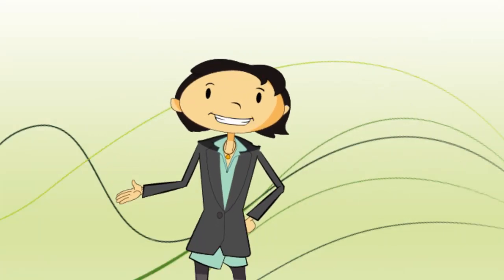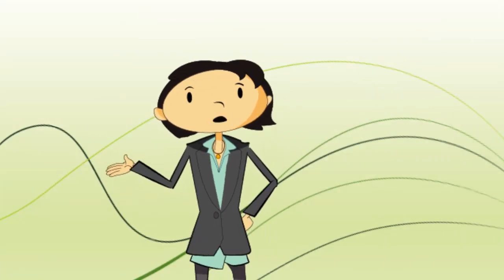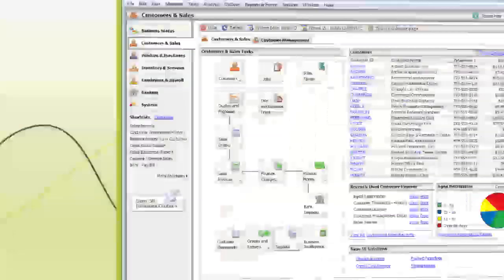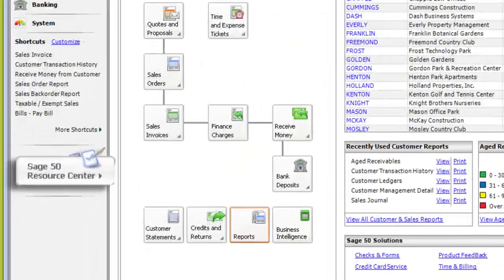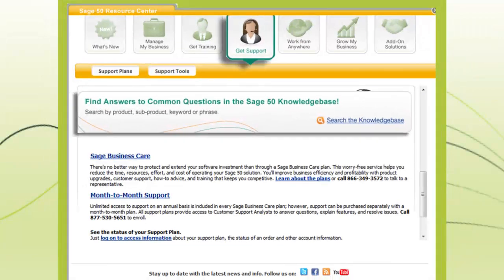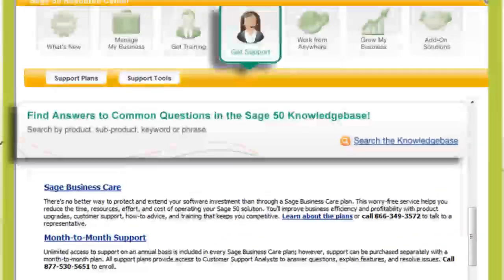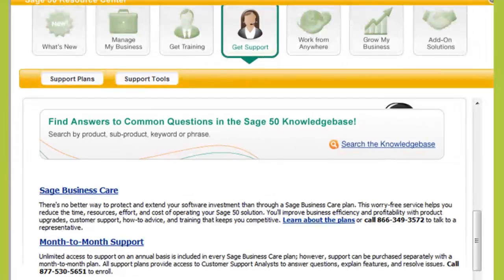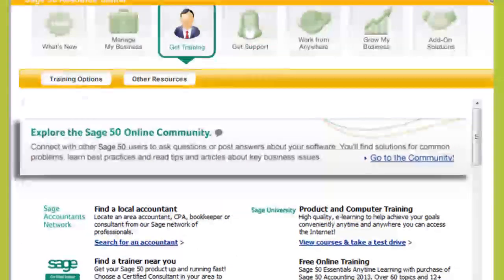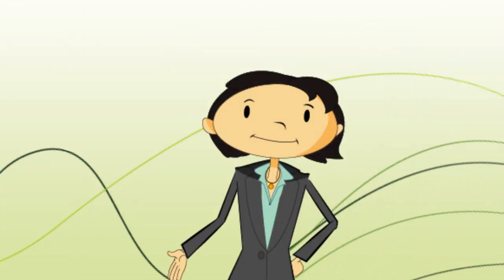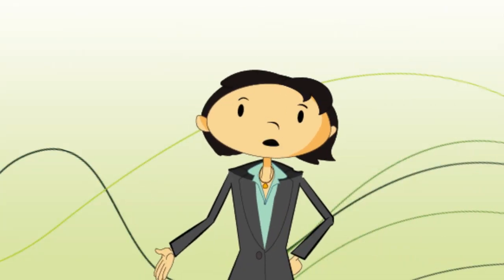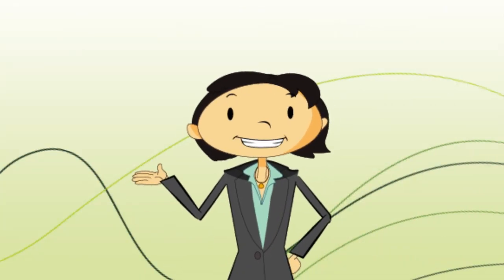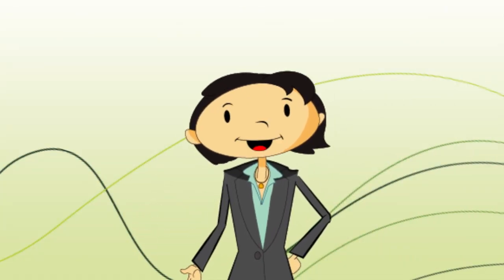These are the first few steps to getting the most out of Sage 50. If you ever want additional help, visit the Knowledge Base in the Sage 50 Resource Center. Be sure to check out other resources Sage has to offer, like the Sage 50 Community Training and more. If you want more help getting started, you can download Cheat Sheets using the links below this video.